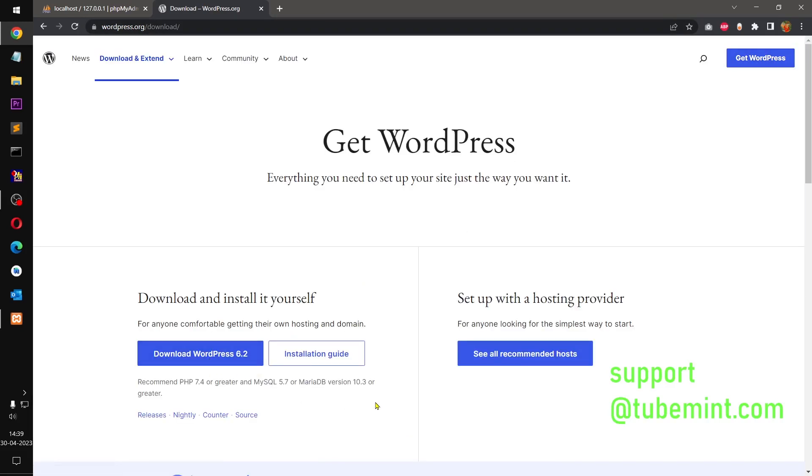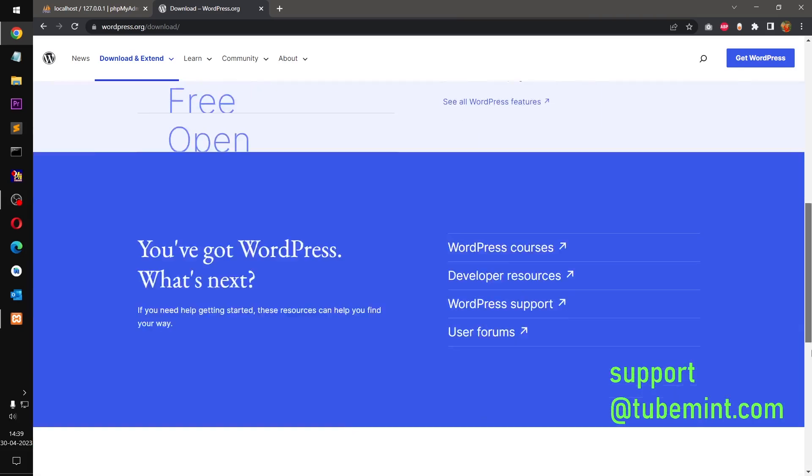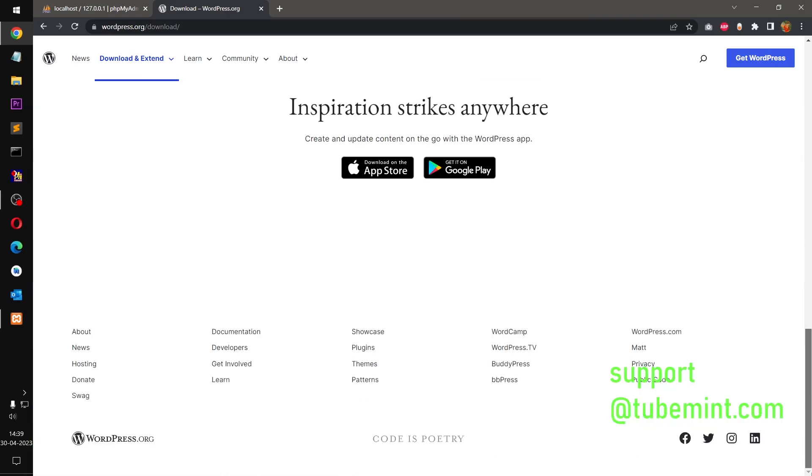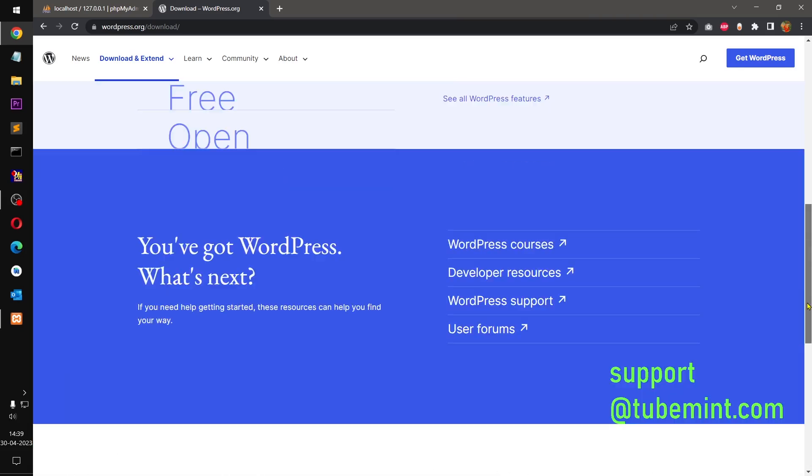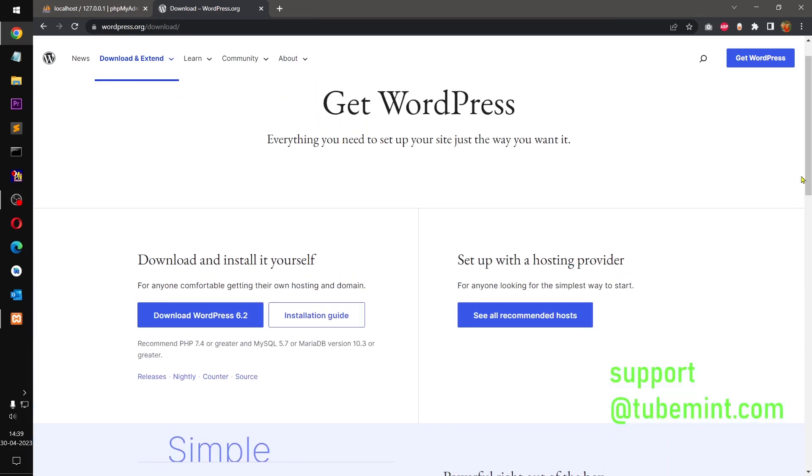And this is WordPress 6.2, which recommends PHP 7.4 and above, MySQL 5.7 and above, MariaDB 10.3 or greater. Okay, so that's all you need, and you also need a server that runs PHP code.